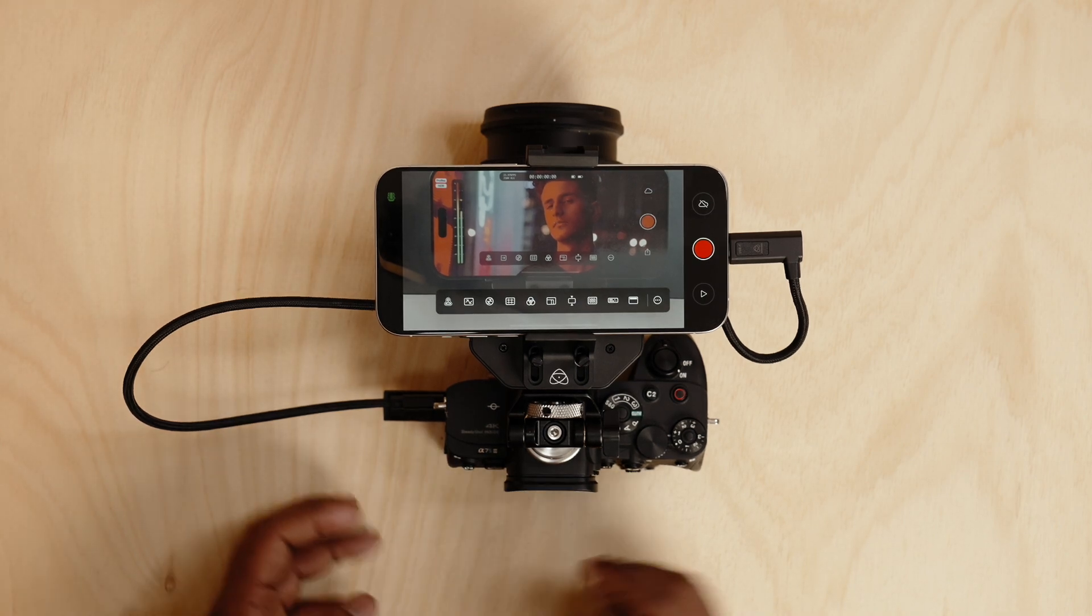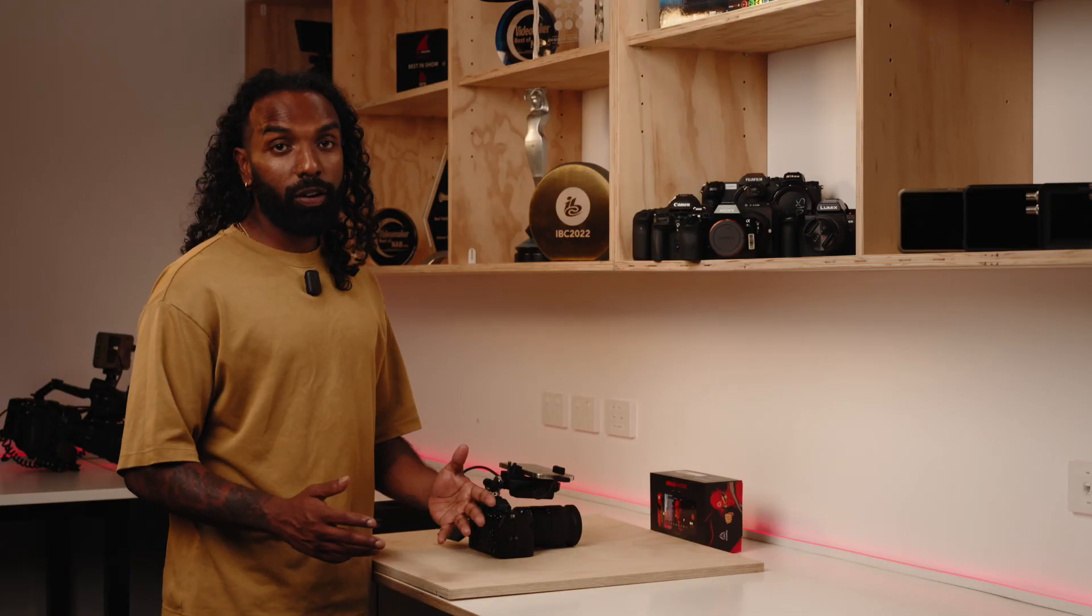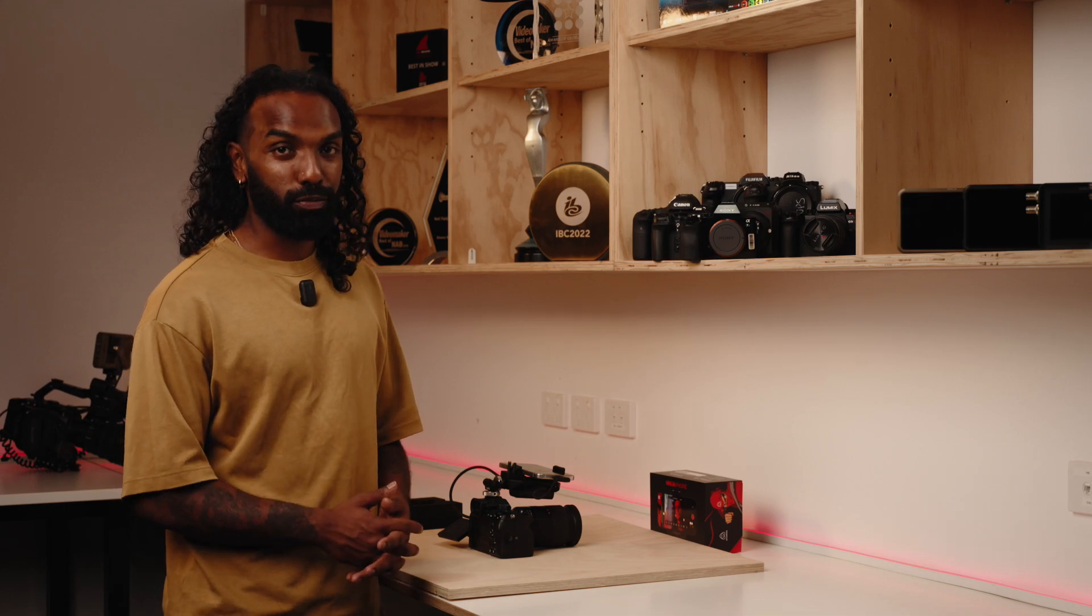So that's the all new Ninja Phone rigged up and ready to go. And now you're ready to shoot your next project in HDR using the Ninja Phone. Go get creative.